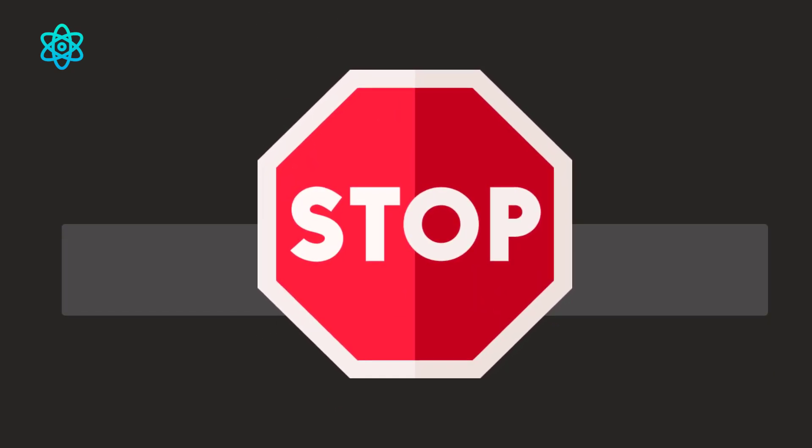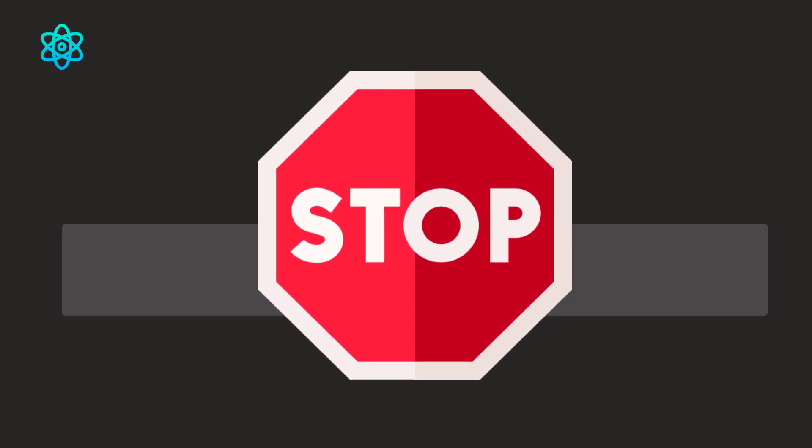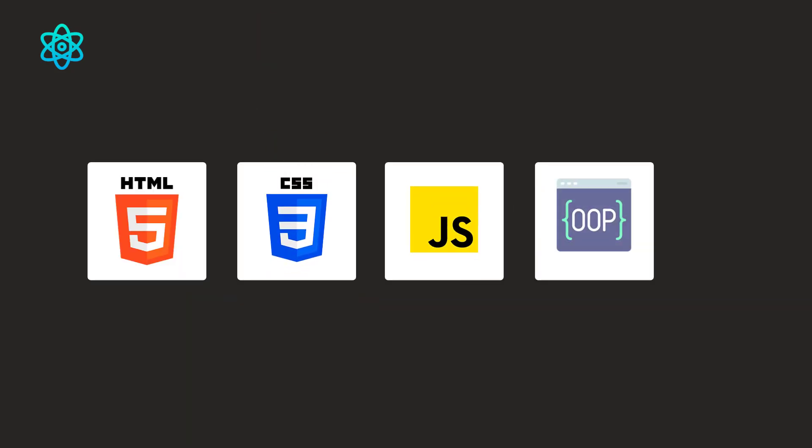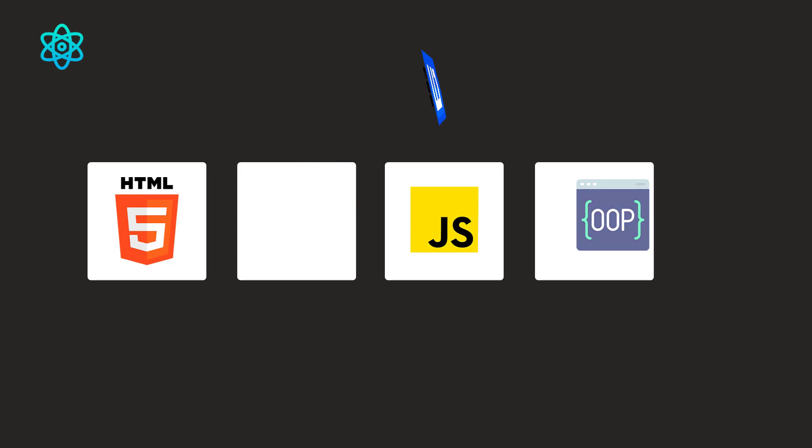But stop! If you think that you don't have the basic knowledge of web, especially the fundamentals like HTML, CSS, JavaScript and OOP, then don't watch this course. This course isn't for you. Just learn the basics and then get back to this course because it will make more sense to you.